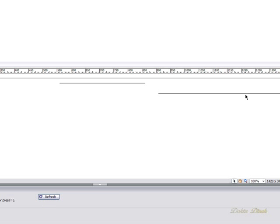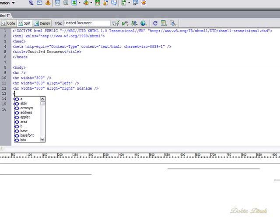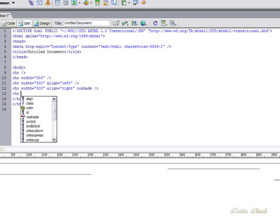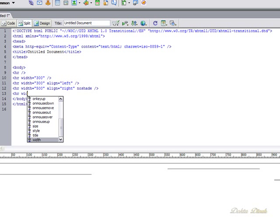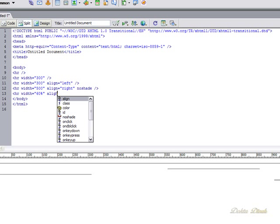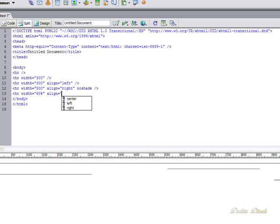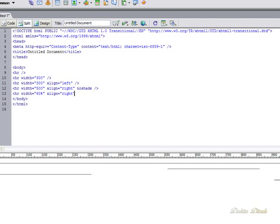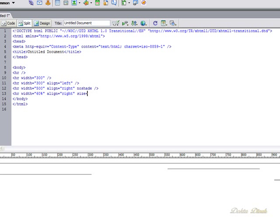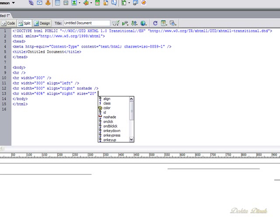But if you'd like that line to be thicker, you use the size attribute. So we're going to go HR horizontal rule width - let's make it even longer. How about we use a relative field such as a percentage, and let's make that 60% of the full screen, align to the right again, let's give it a size - let's make it 20 pixels - and no shade.